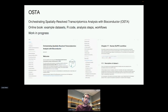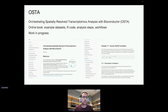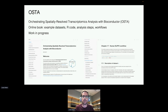We're also building an online book showing example workflows for spatially resolved transcriptomics data using the SpatialExperiment structure, going through a complete analysis pipeline from pre-processing to feature selection and further downstream analyses, with example datasets and interactive code. This will be freely available online through Bioconductor and is currently available from GitHub.